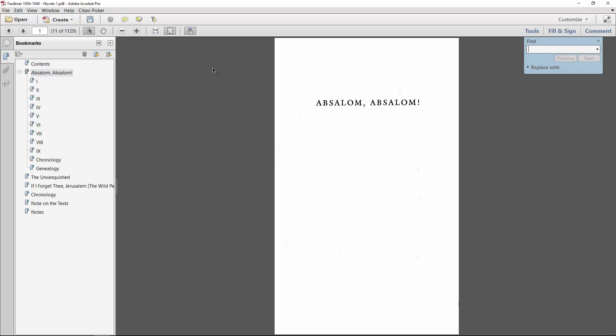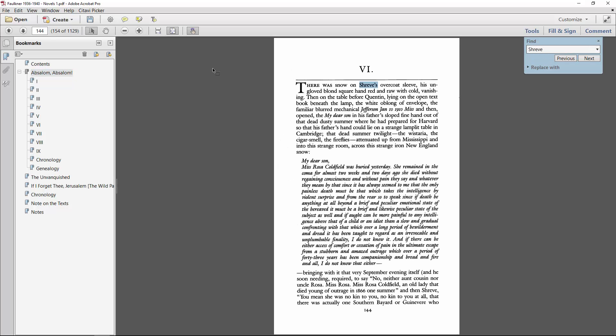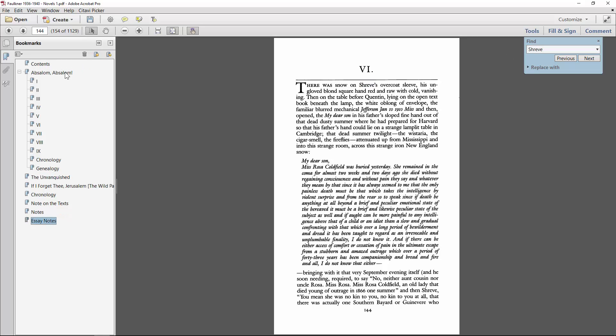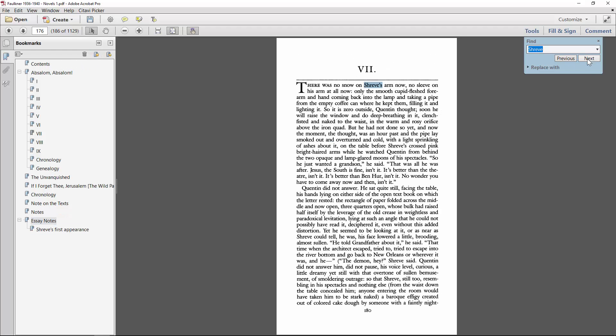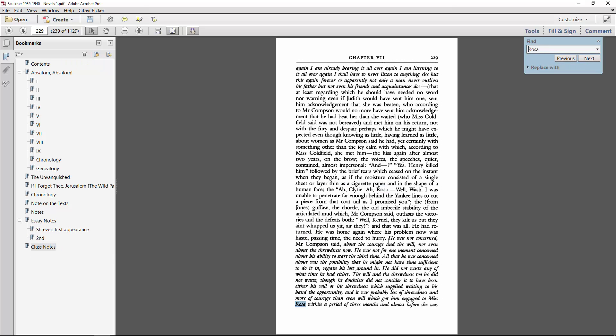Say if I were writing about the dialogue between the characters Quentin and Shreve. I could just do a keyword search for the name Shreve, and then create a separate hierarchy with all of the relevant passages. Or if I wanted to focus on Rosa Coldfield's narrative and rhetorical style for class, I could create another hierarchy for this purpose.